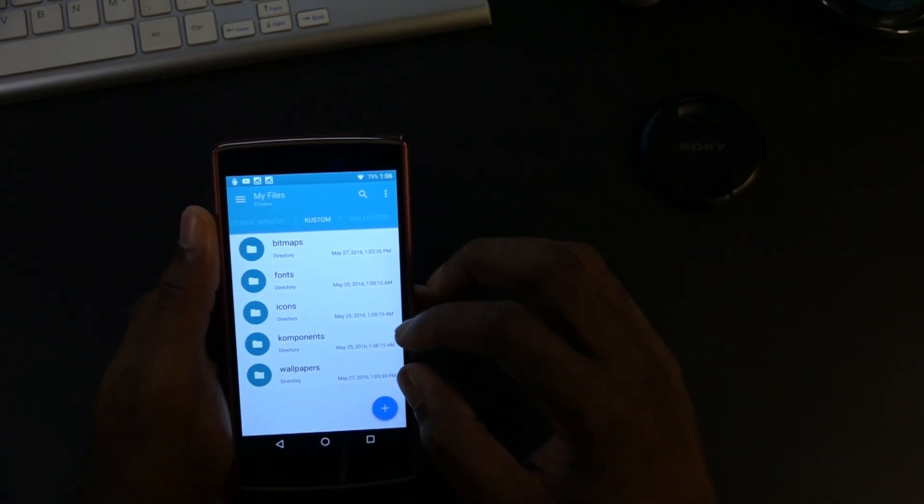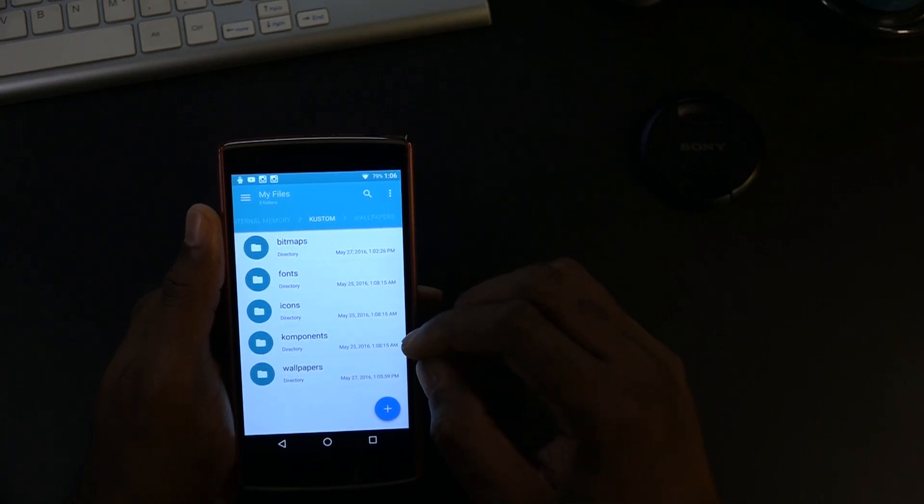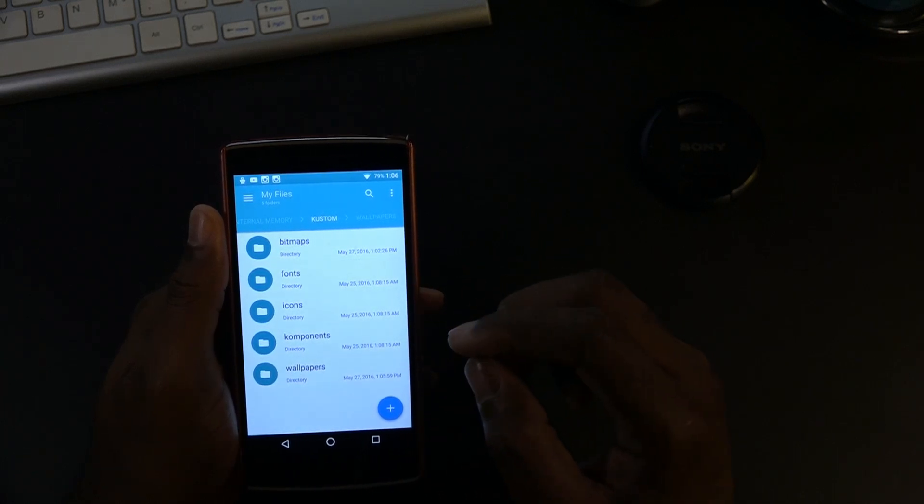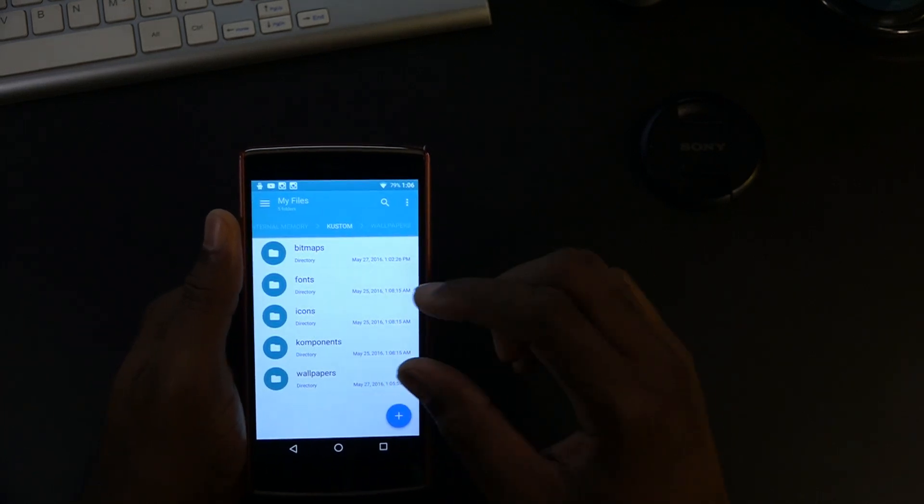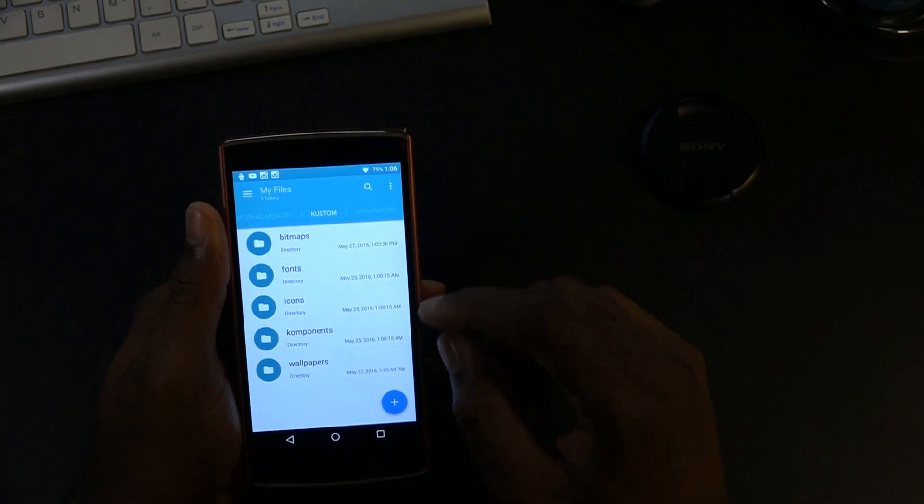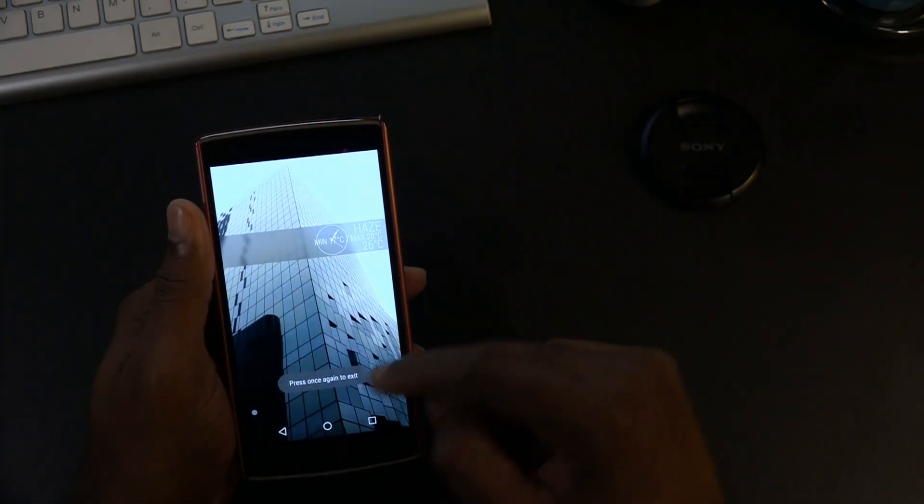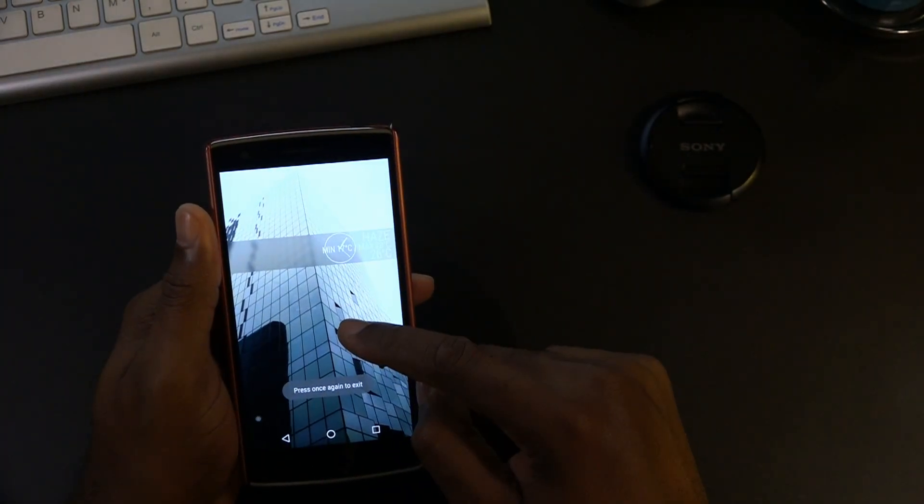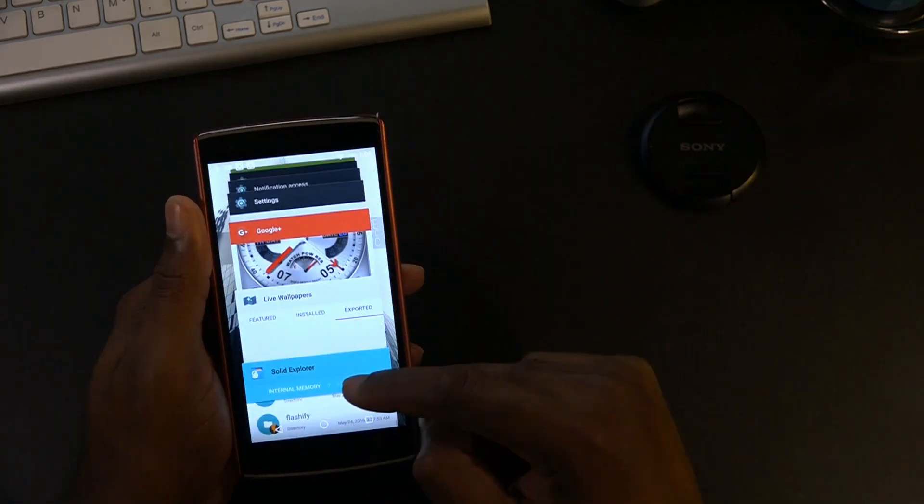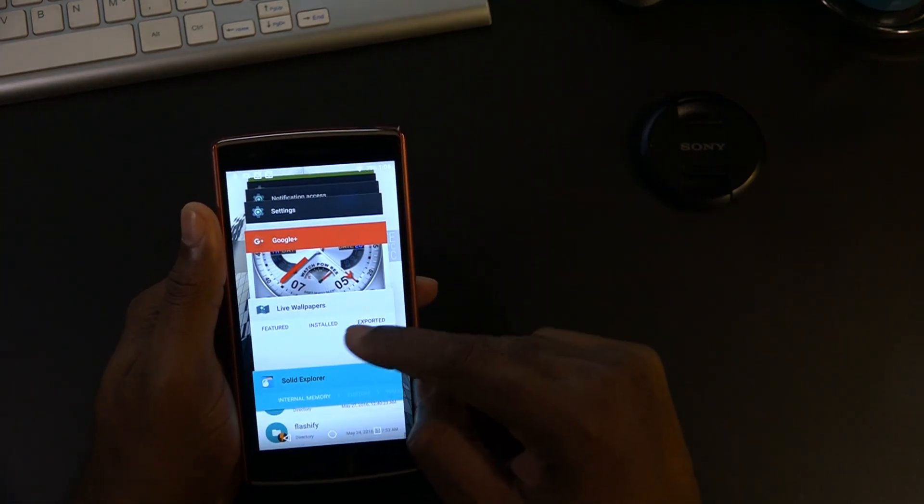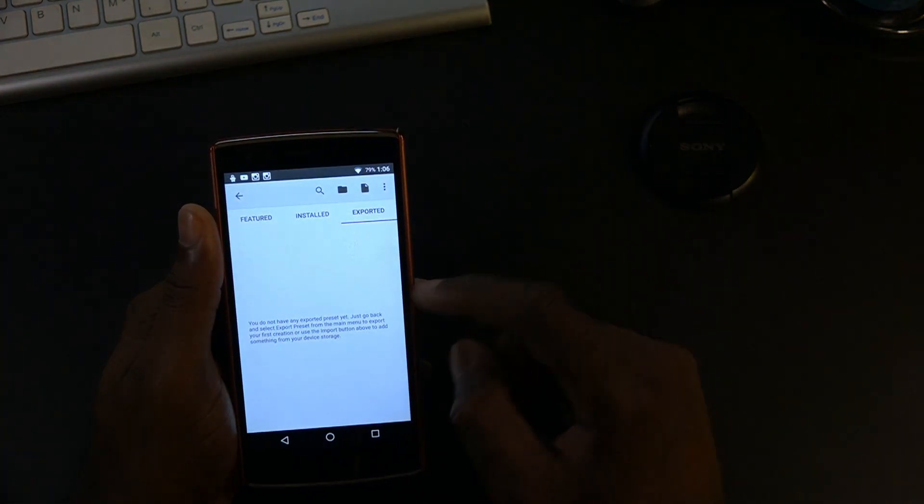Okay, that's what you do for fonts, icons, bitmaps, components that you download pertaining to KLWP. You put them in each corresponding folder. Okay, so now let's close this out. Let's jump back into KLWP. Where is it? There we go.